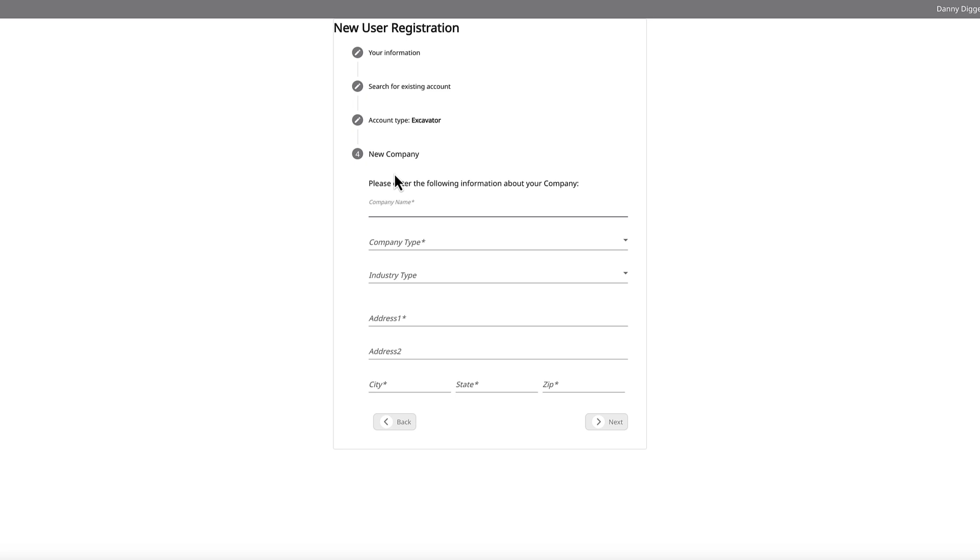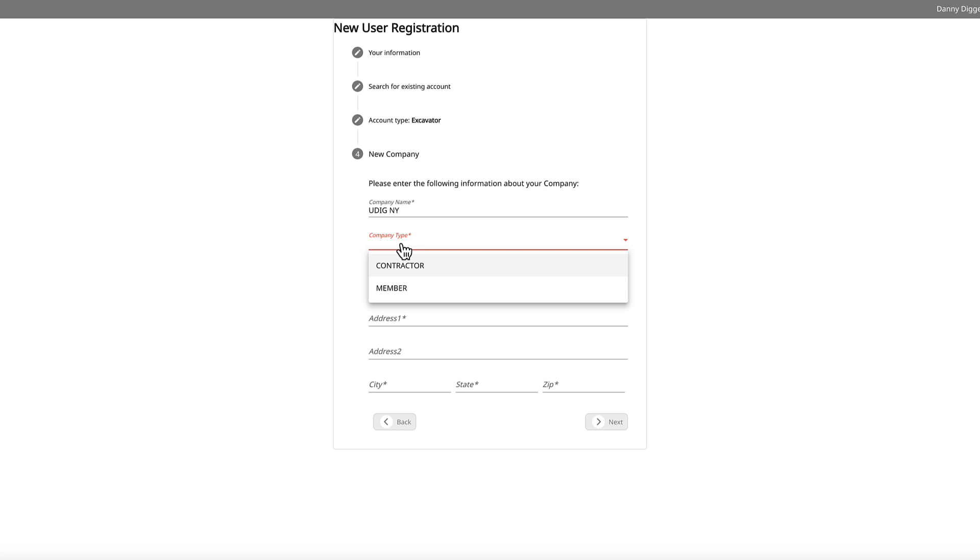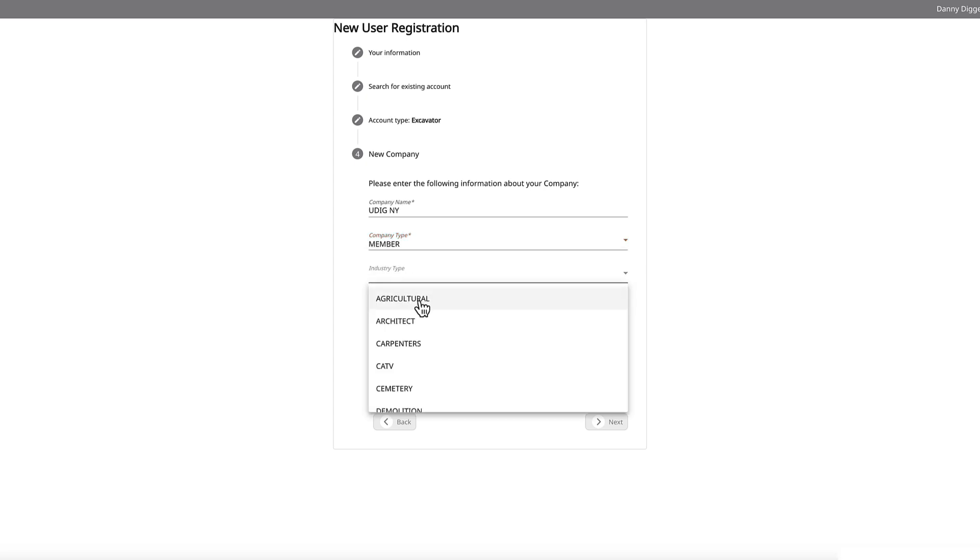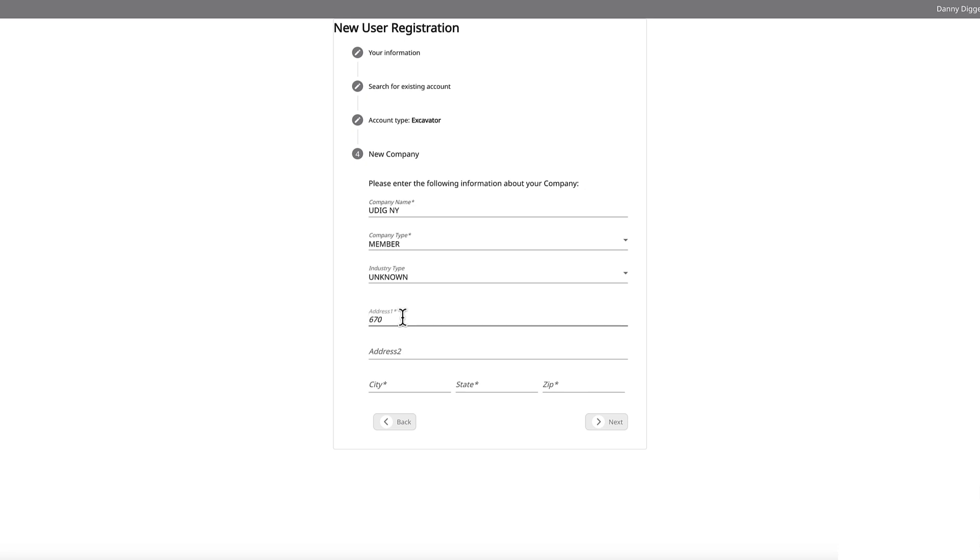First, enter your company name. Then, you'll be asked, what type of company are you? Click on the drop-down menu and choose either contractor or member. Then, fill in the company's address, city, state, zip. When you're done, click Next.